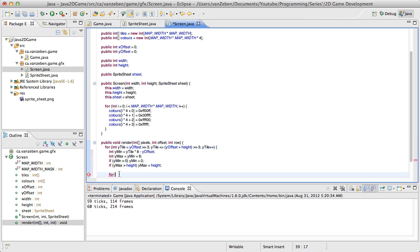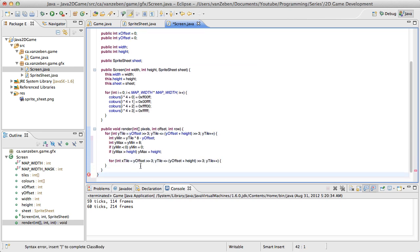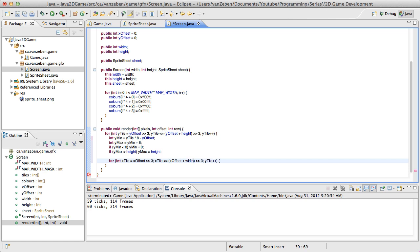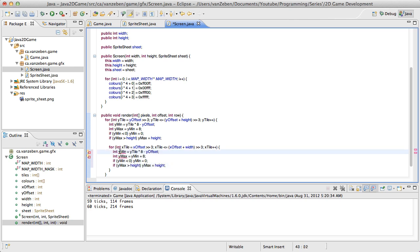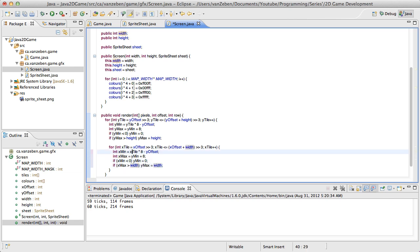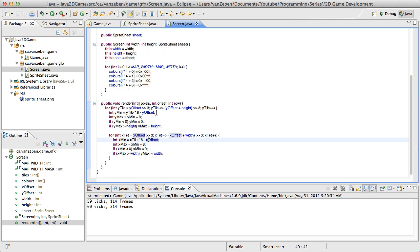Next we're going to copy this one here, because we're doing the same thing but now we're doing it for x. So we're going to go through the x, using x offset, and instead of height this time we're going to do width, because x is width. We're also going to need all of this for the x — it's the same data but it's just going to be an x value now instead of a y value. So now we have data for both the y minimum and the y max, as well as the x minimum and the x max, and those are within the bounds of our screen.